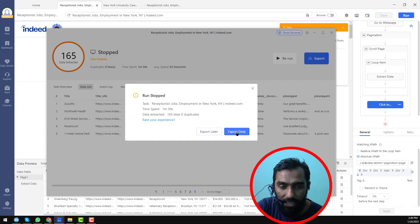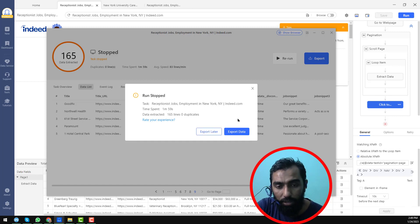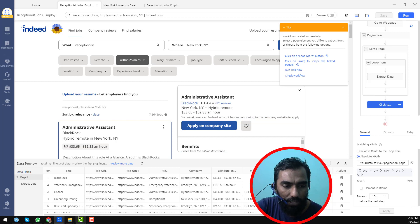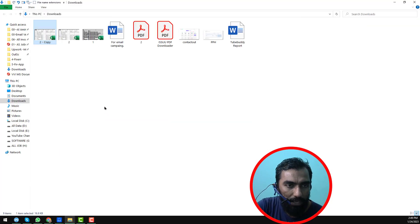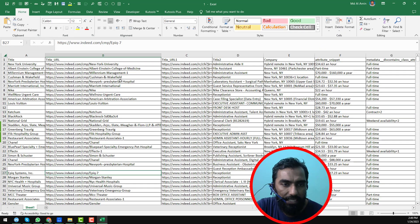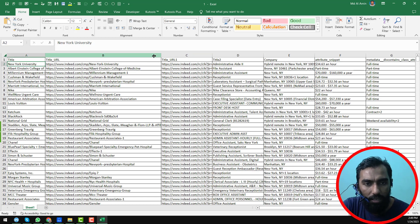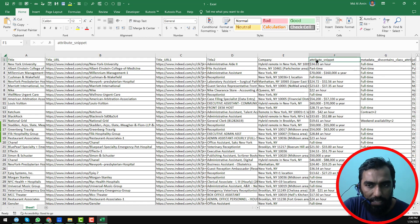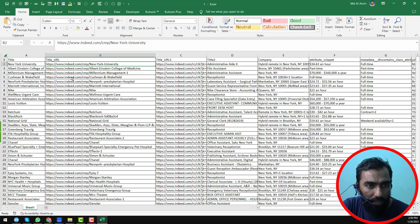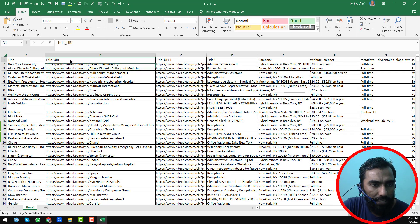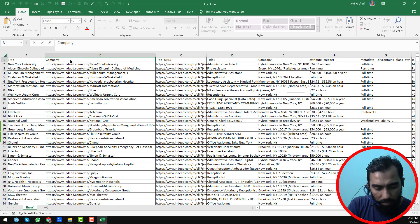I am stopping this and clicking 'Export Data'. I have already done the whole scraping process and I am now showing you the next step. Click the 'Download' button. This is our first scraped data — you will find the Excel sheet exactly like this, and these are our company URLs.